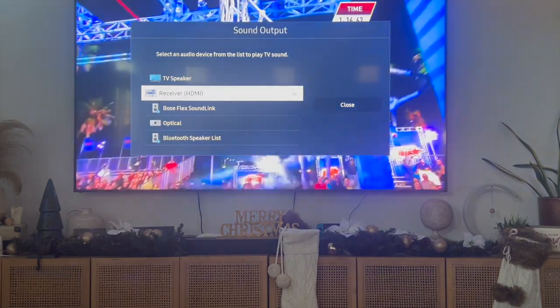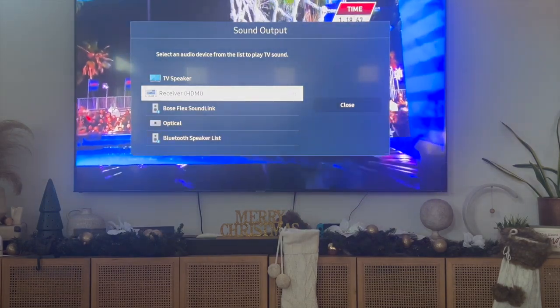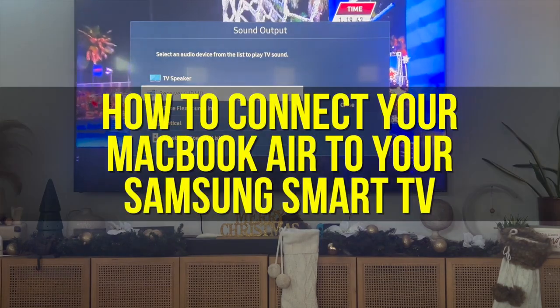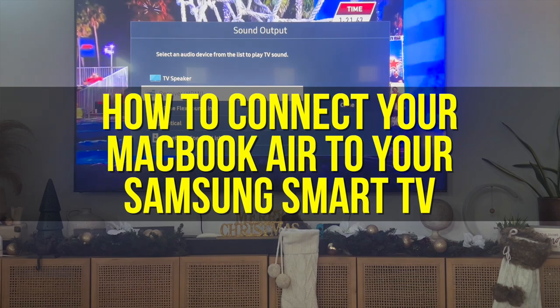Hey everyone and welcome back to another video. In this video I'm going to show you how to connect your MacBook Air to your Samsung Smart TV.